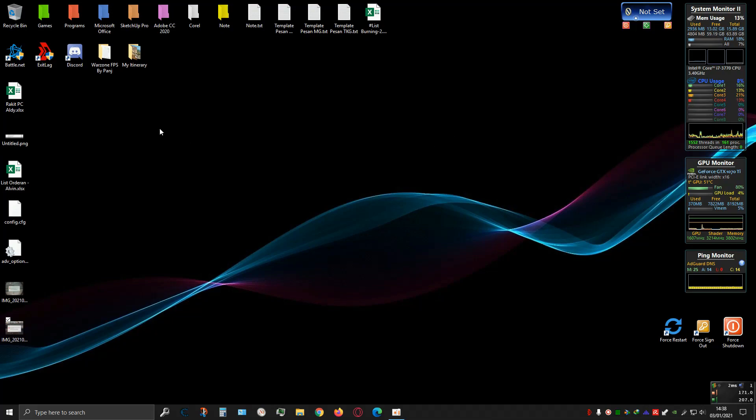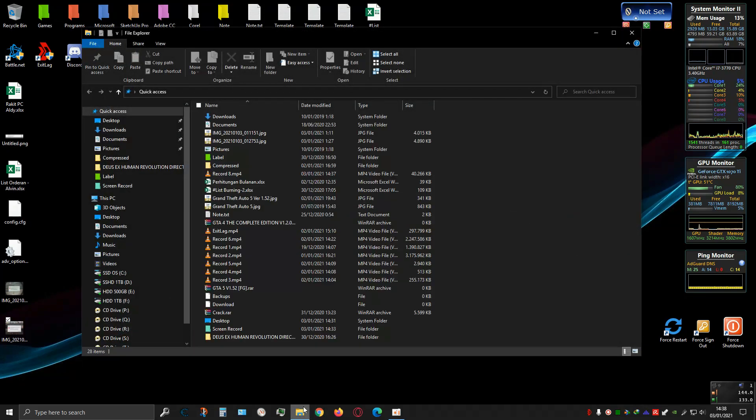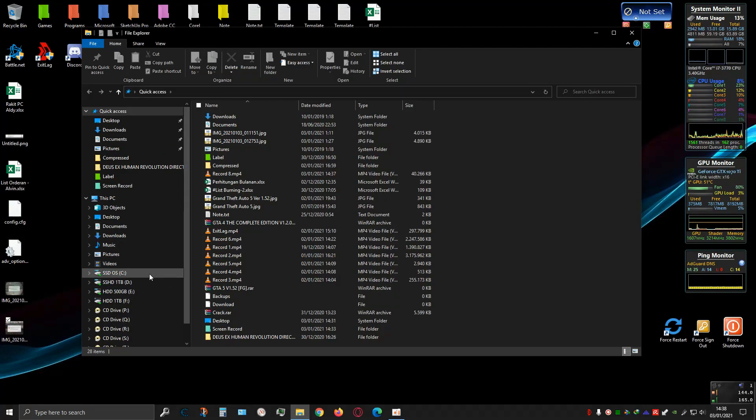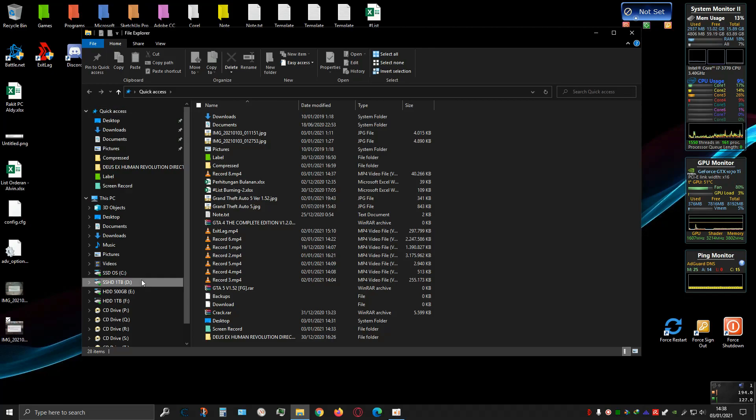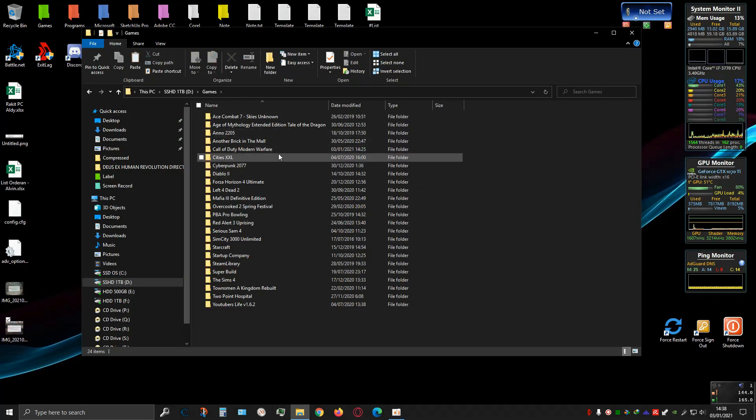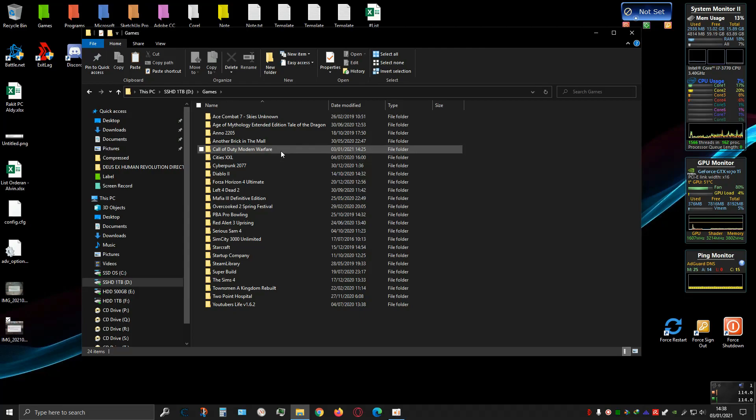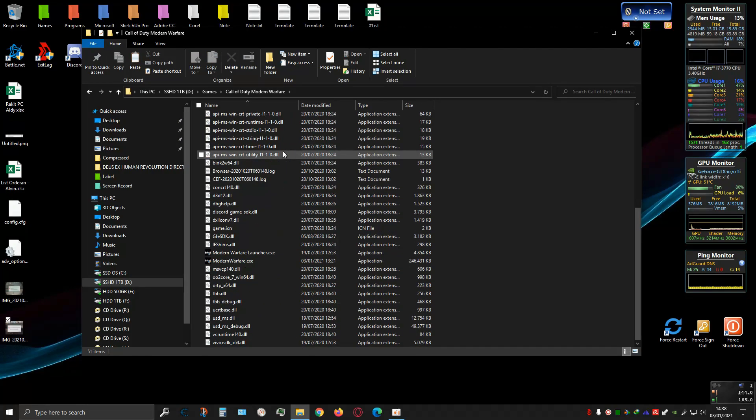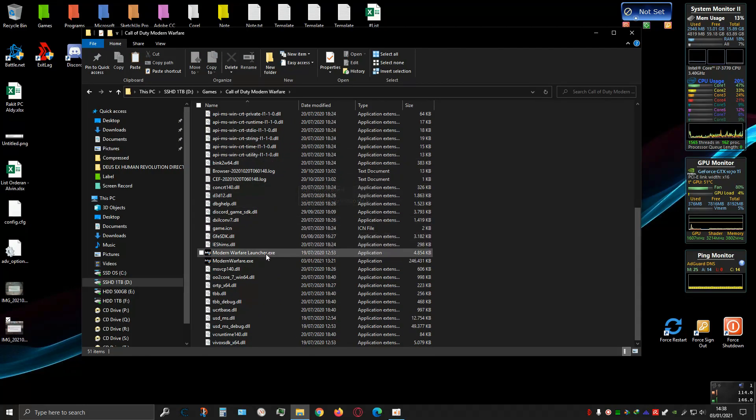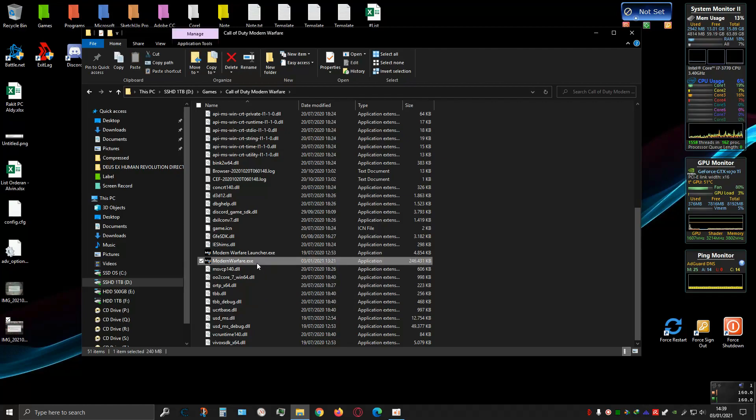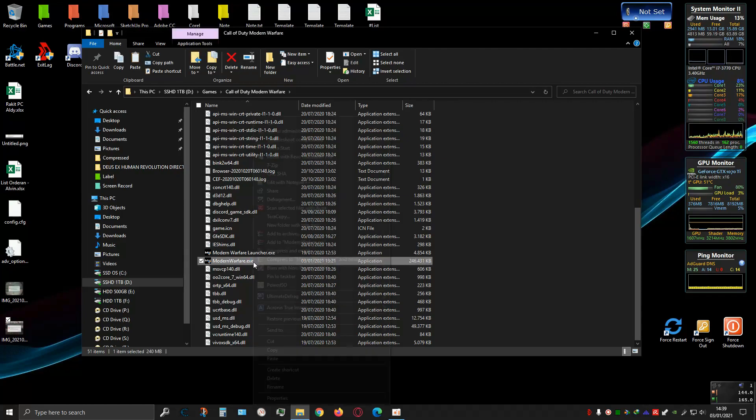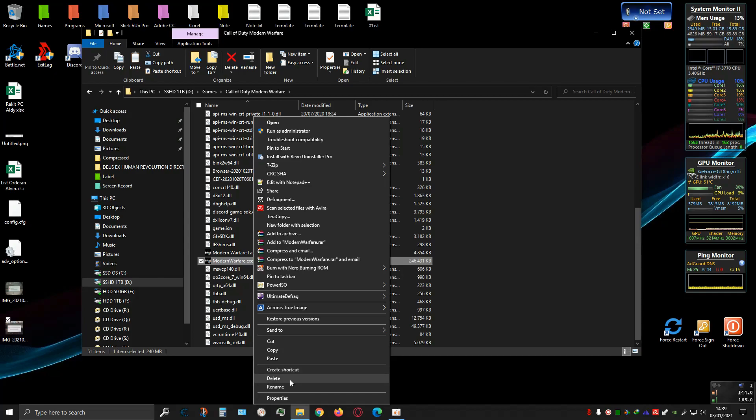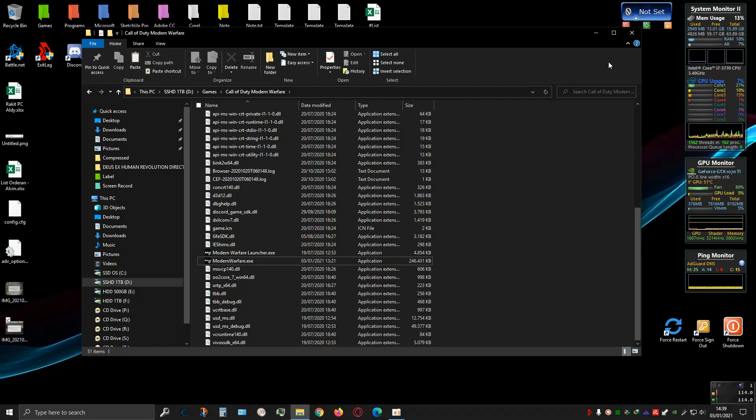It's a simple fix. First, you need to open your game installation folder. Find modernwarver.exe and delete this file.